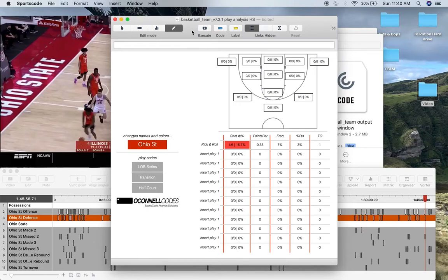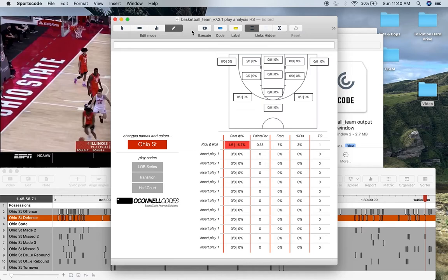So I've developed an output window for play analysis or team action analysis. It basically allows you to break down your sets per shot efficiency, points per play, things like that. And it really lets you break down how successful some sets are compared to others.